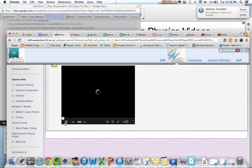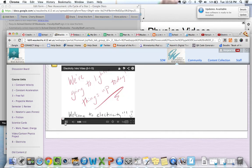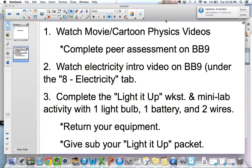The video will give you a pretty good idea about the basic concept of electricity and brainstorming what electricity is. Specifically, you're going to be getting ready for the 'light it up' activity. The idea is that you're going to get one light bulb, one battery, and two wires, and you're going to light it up. The video will explain that a little bit more.